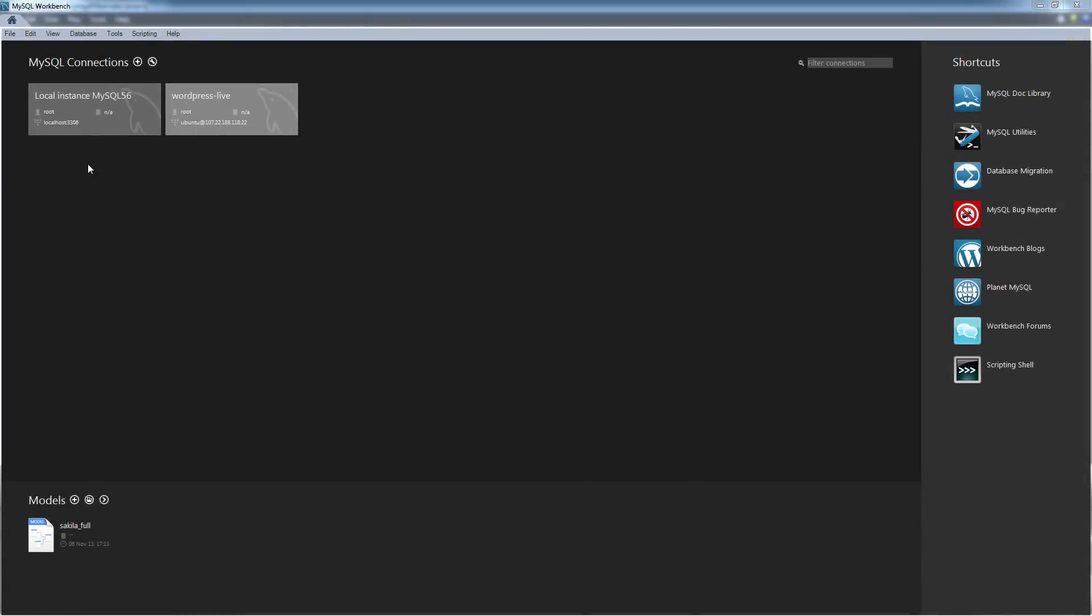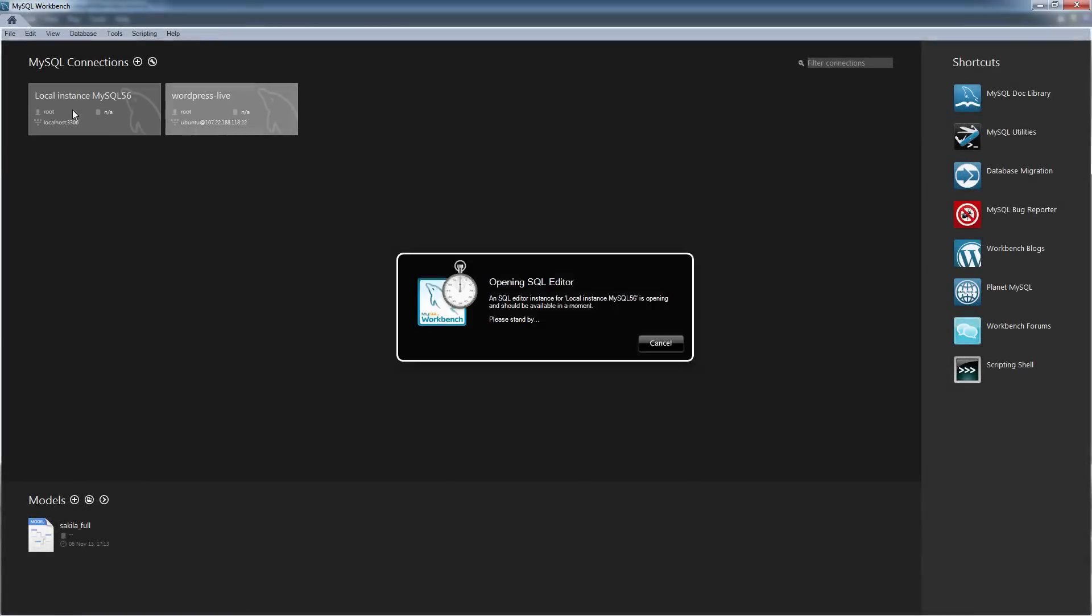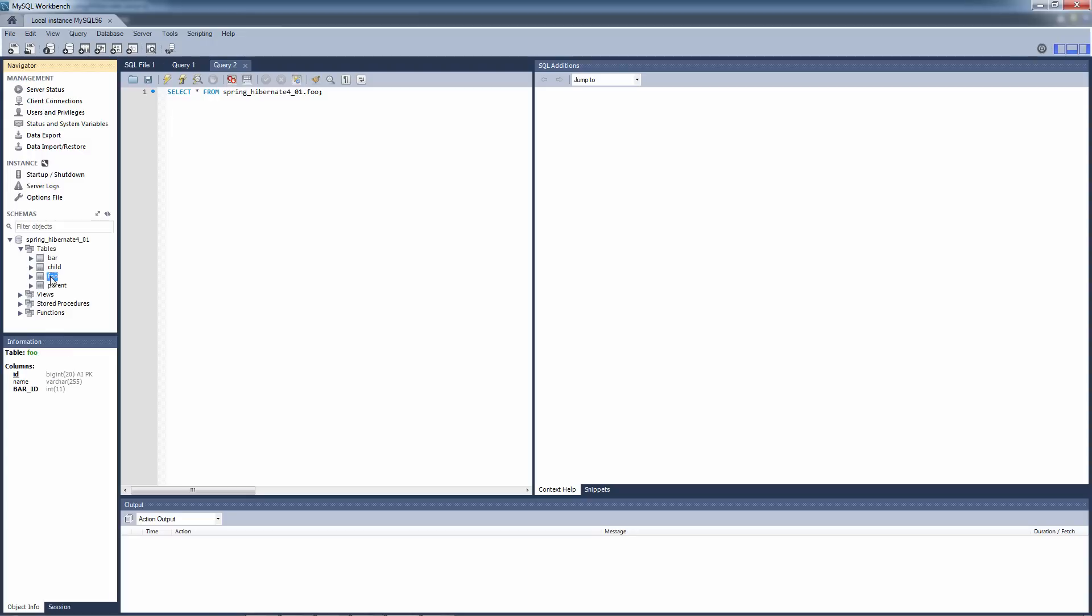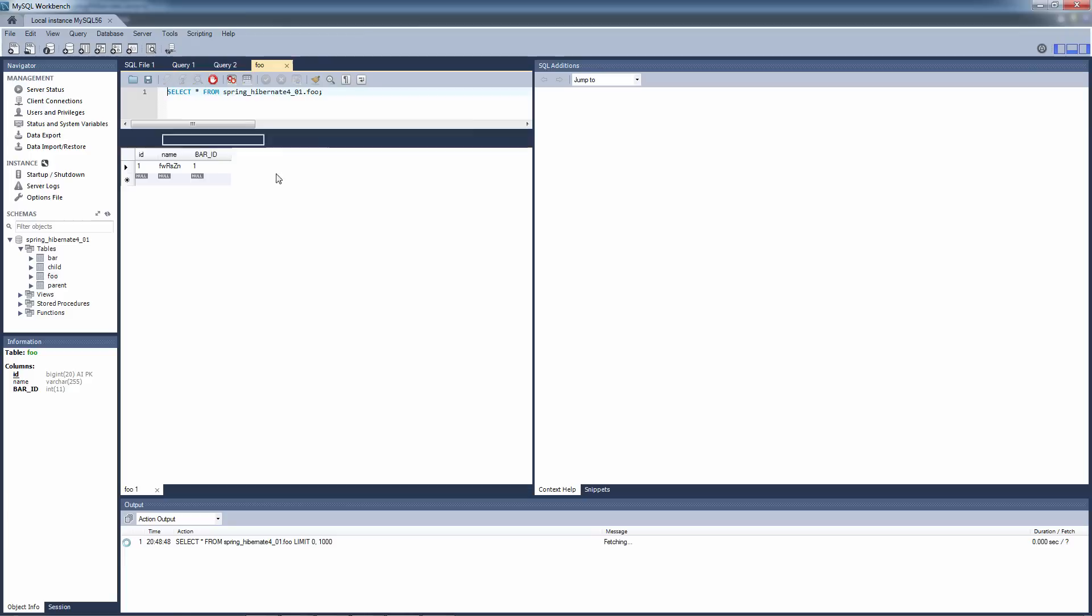Let's take a look at MySQL and make sure that the entity was actually created. Here is our database. Here is our foo table. And let's see. Here is our entity. So we are all done. We have successfully configured Hibernate with Spring.